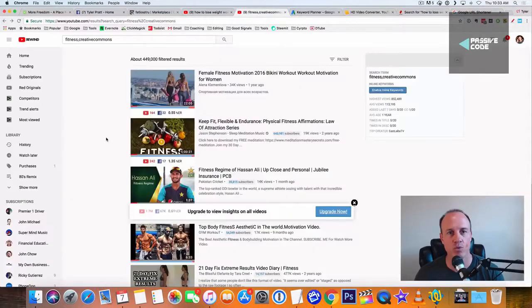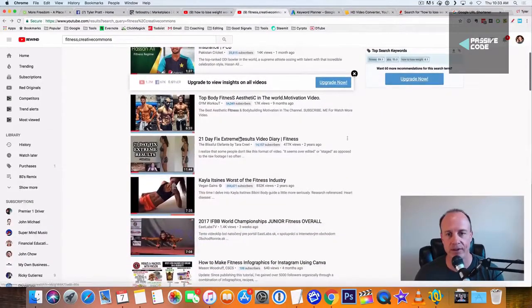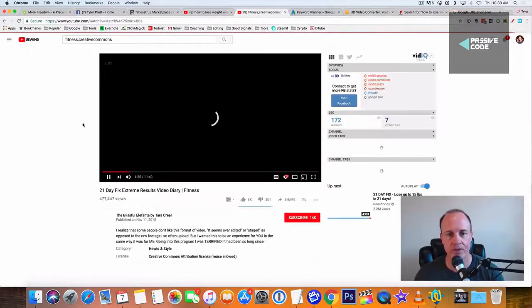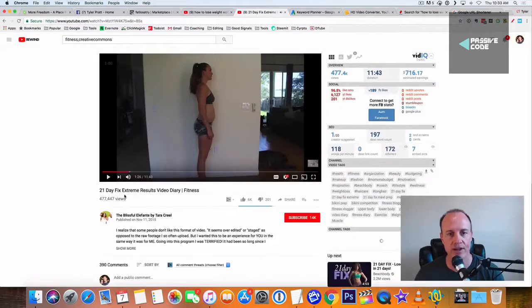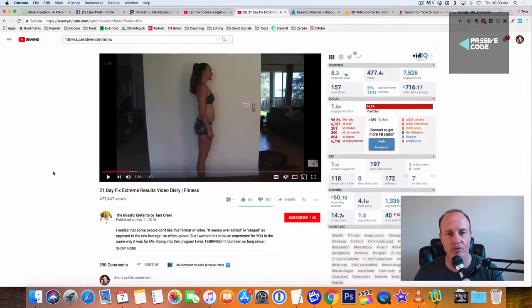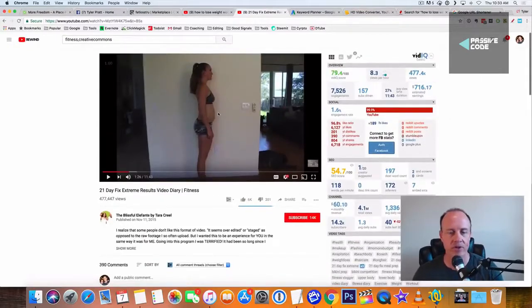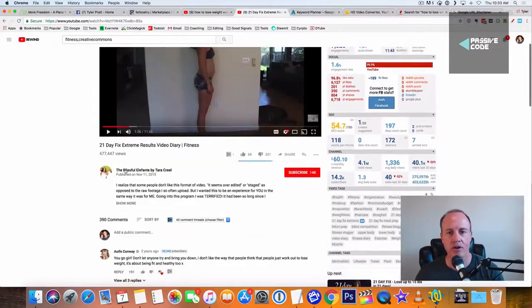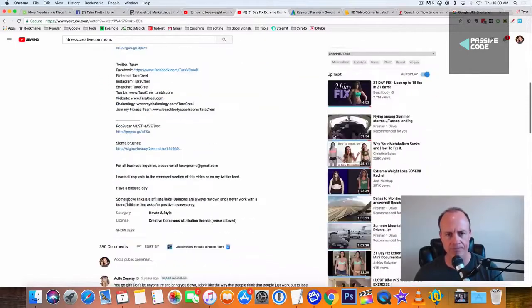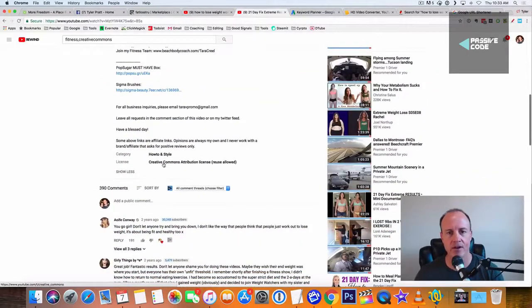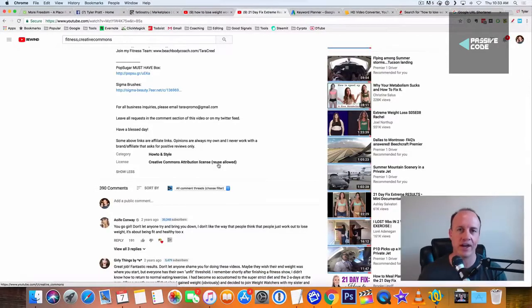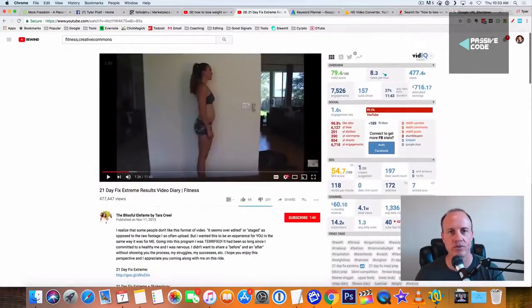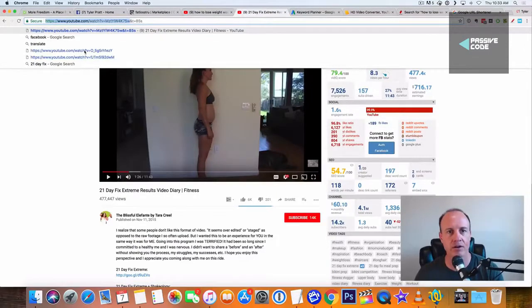So what I'm going to do is I'm going to go down here. I found another great video right here. This is 21 day fix extreme results. So this is a girl that published her videos. And if we look inside of the description here, it says license, creative commons attribution license. So it says reuse allowed. So what we're going to do is we're going to copy this link up here in YouTube.